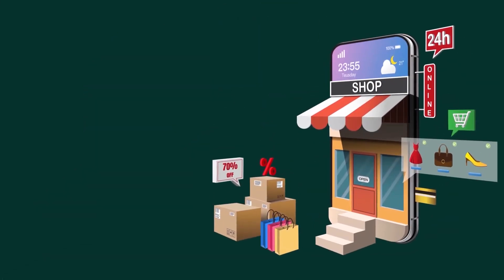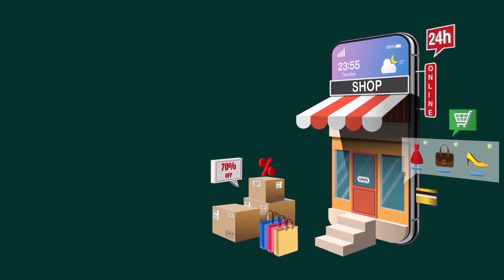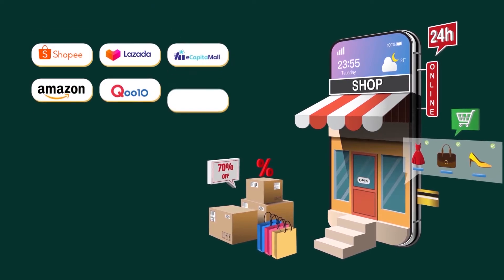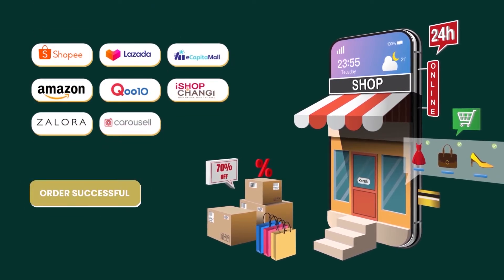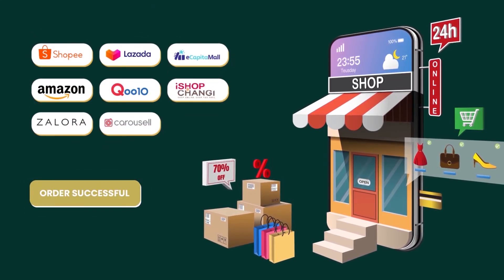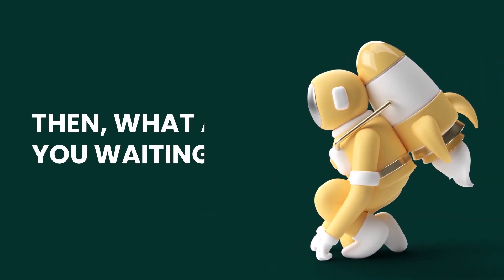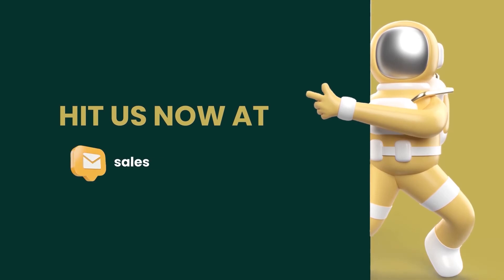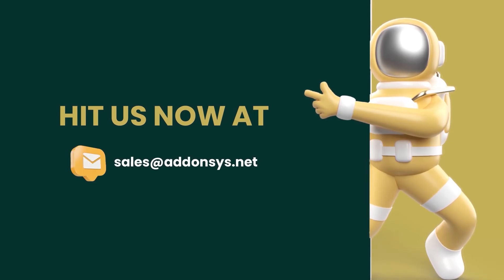Managing your products and orders from multiple marketplaces so you can build high visibility and awareness for your brand and products across all these marketplaces. Then what are you waiting for? Drop us an email at sales@addonsys.net now.